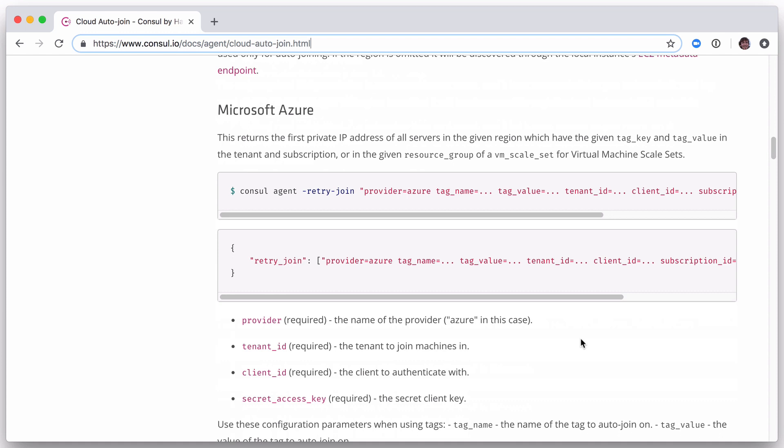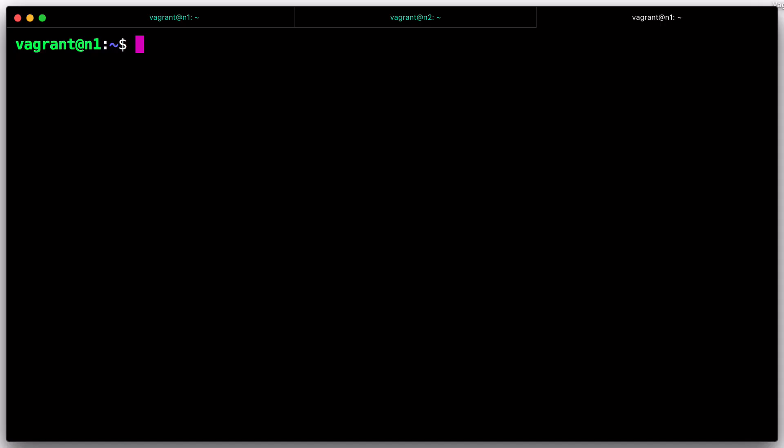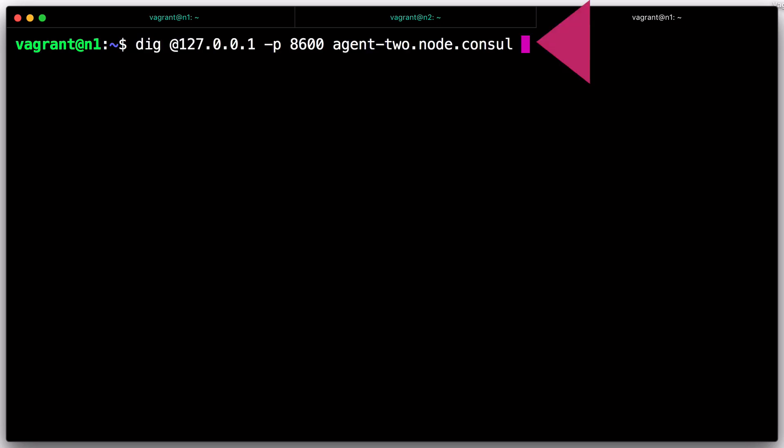Just like querying services, Console has an API for querying the nodes themselves. You can do this via the DNS or HTTP API. For the DNS API, the structure of the names is name.node.console or name.node.datacenter.console. If the data center is omitted, Console will only search the local data center.